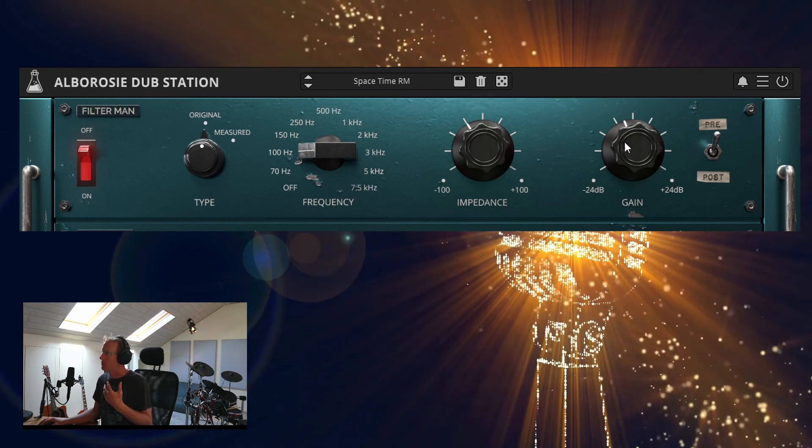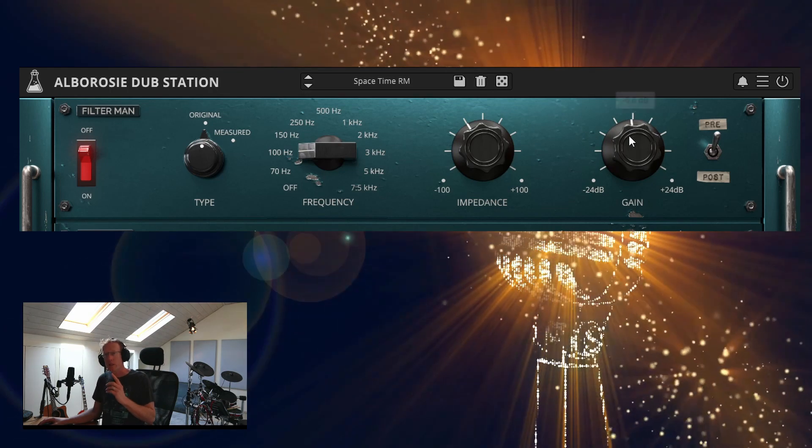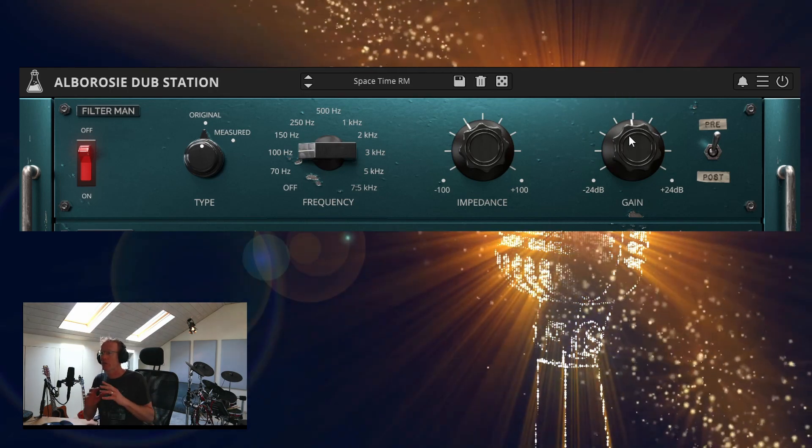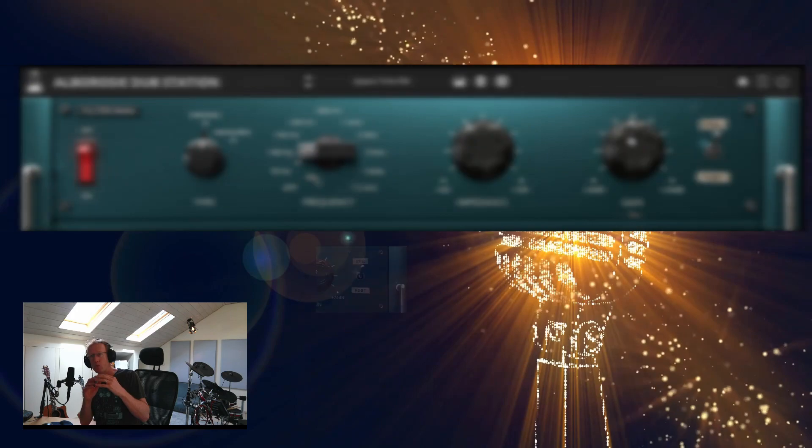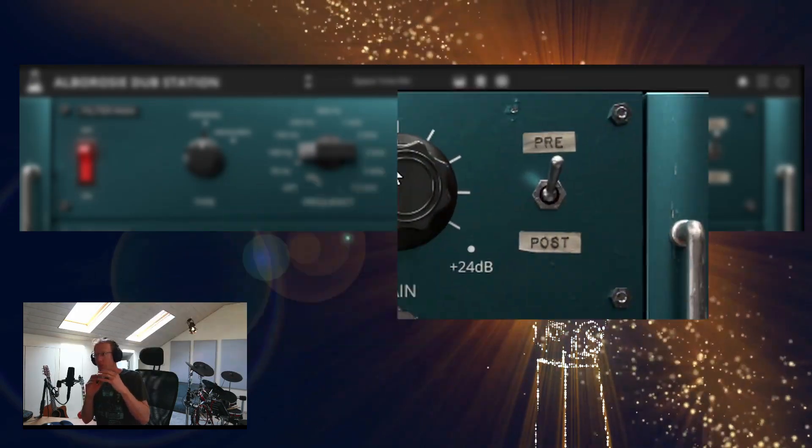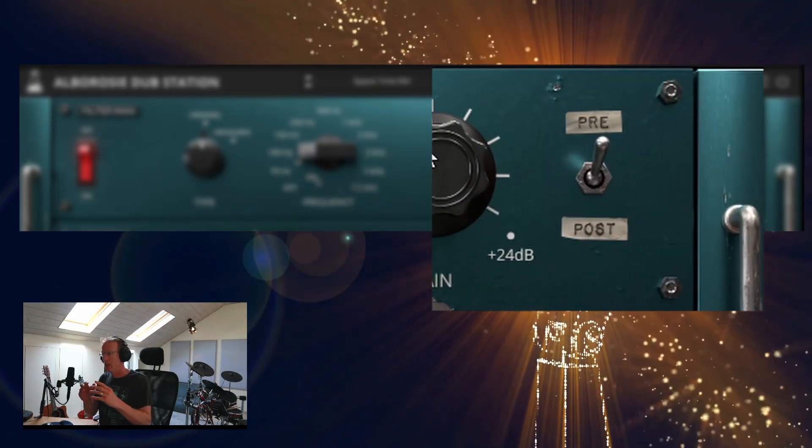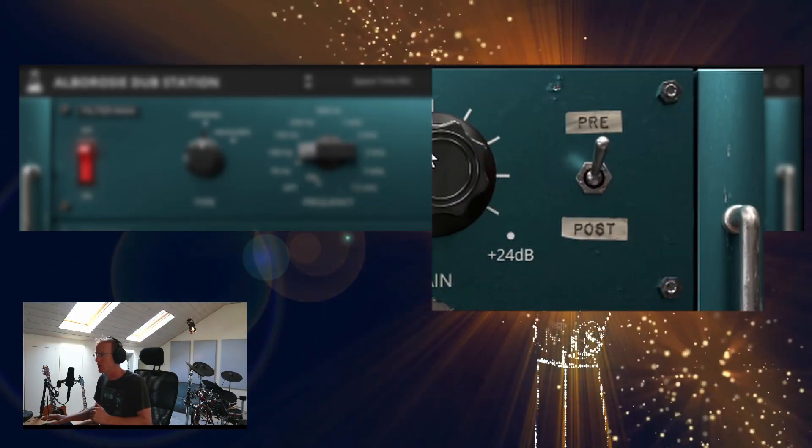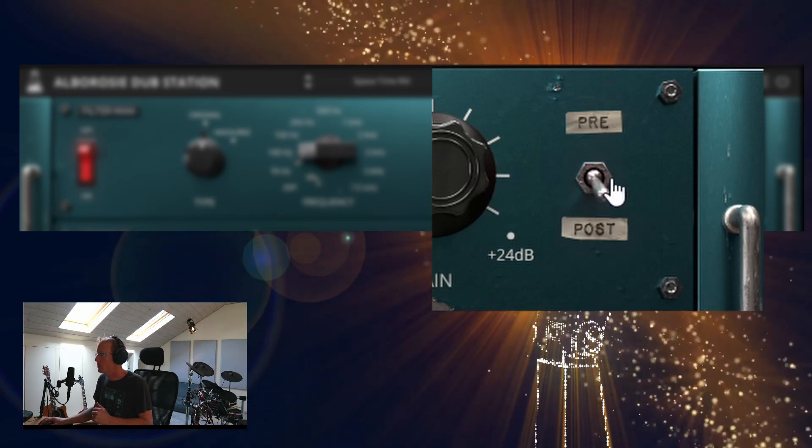And we have Gain. But we can also decide if we want to have the filter as the first one in the chain, the first effect, or the last one after the spring reverb. So if you click this Pre-Post, you will decide what's the position.